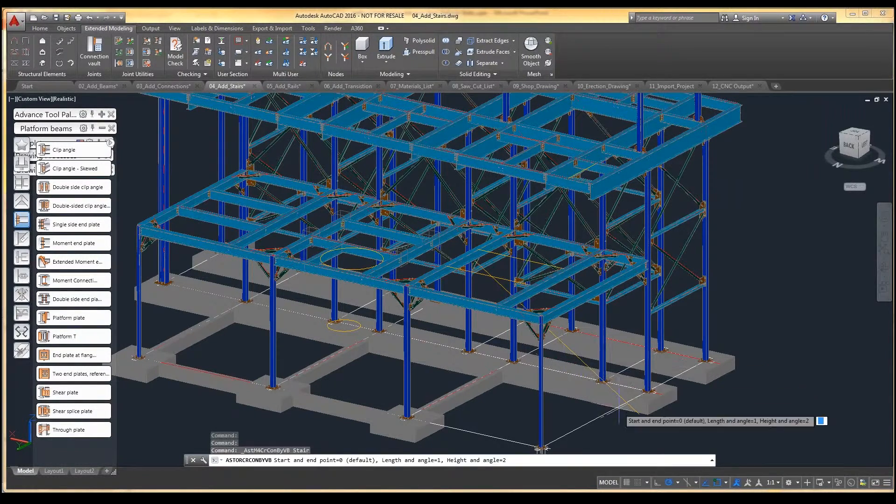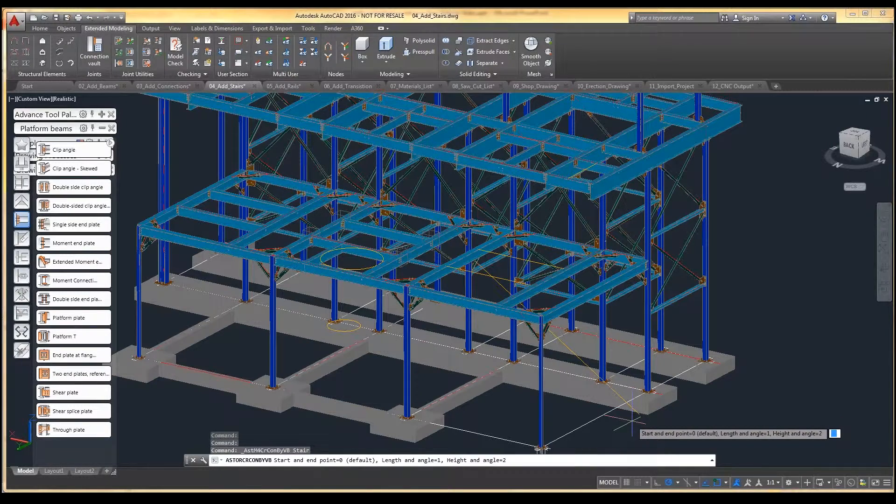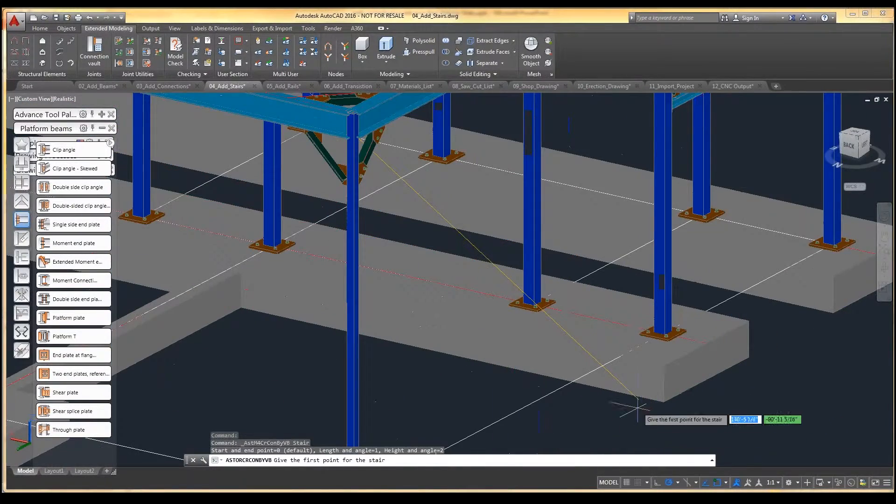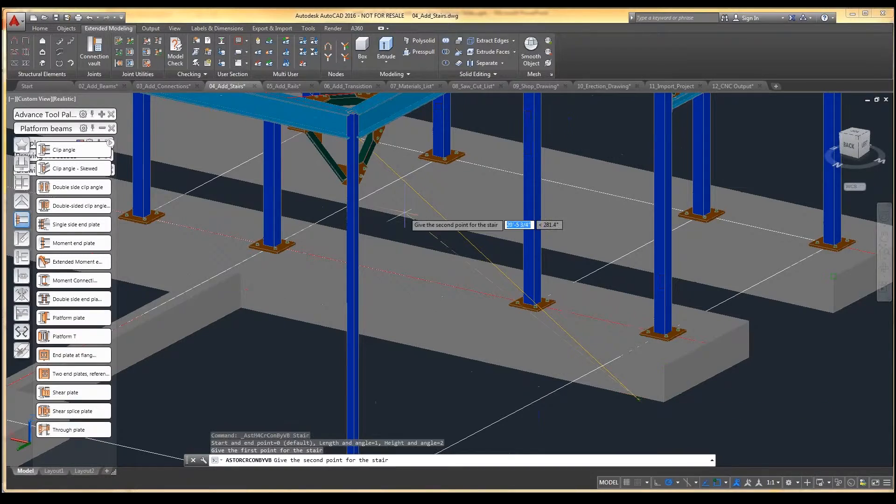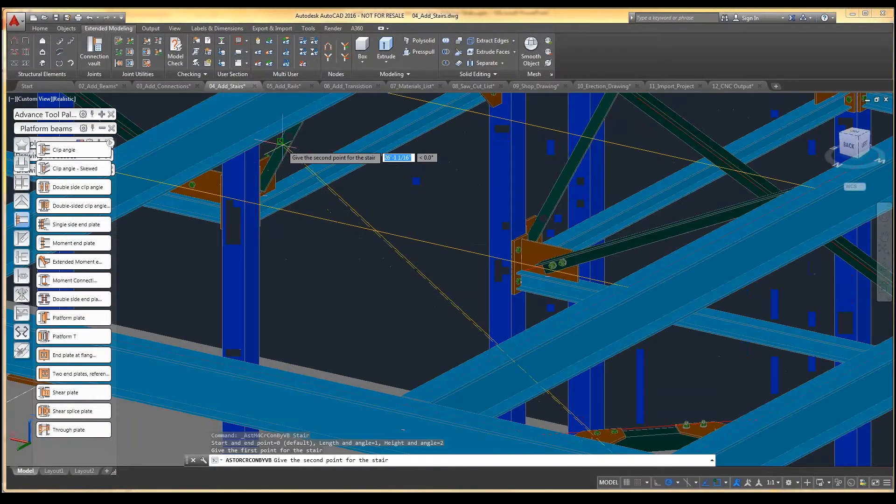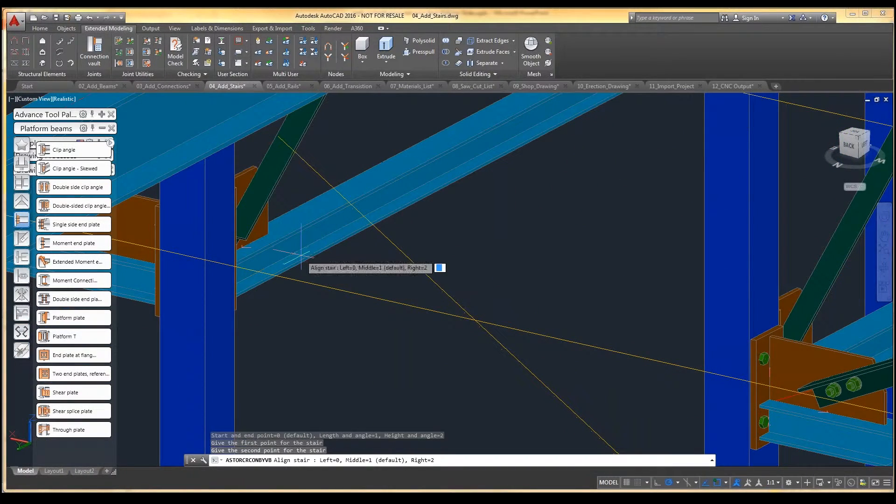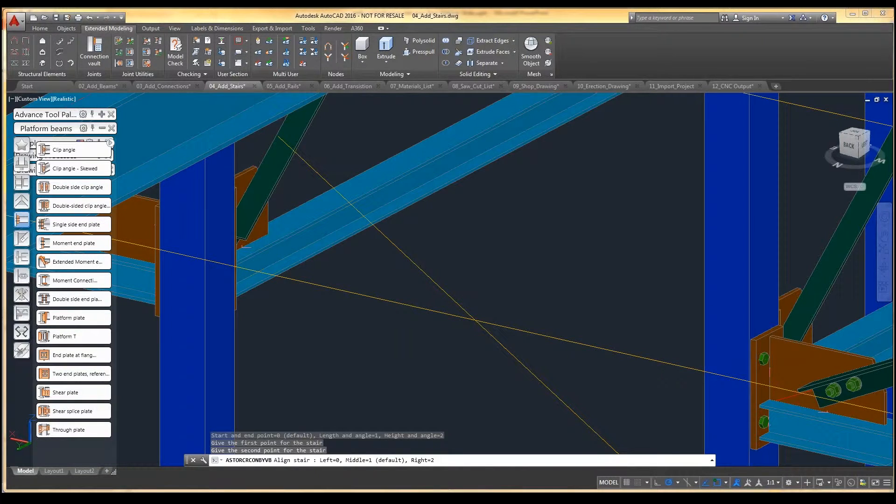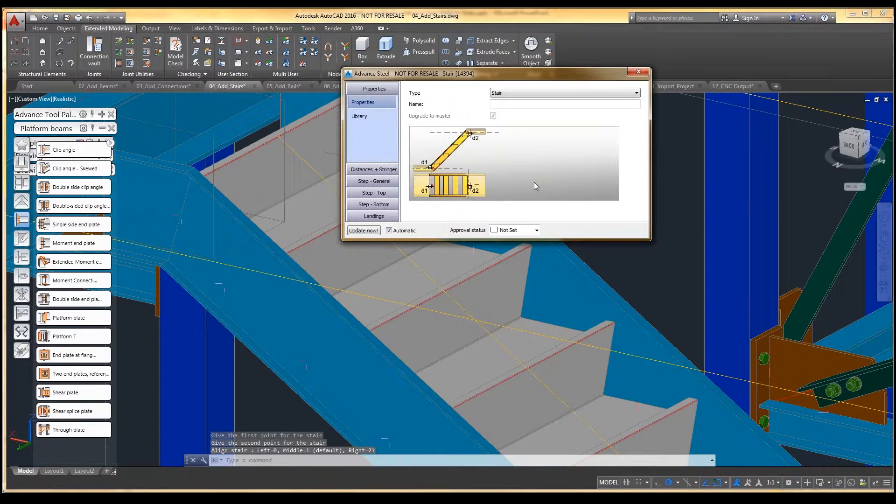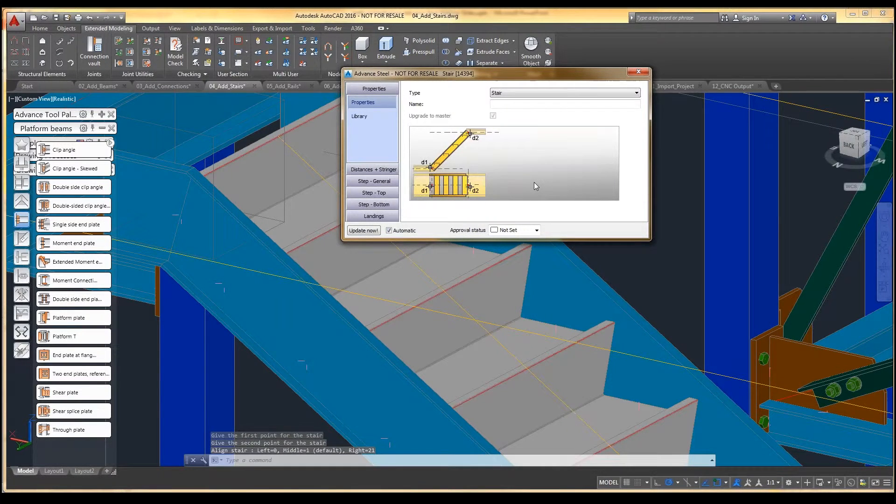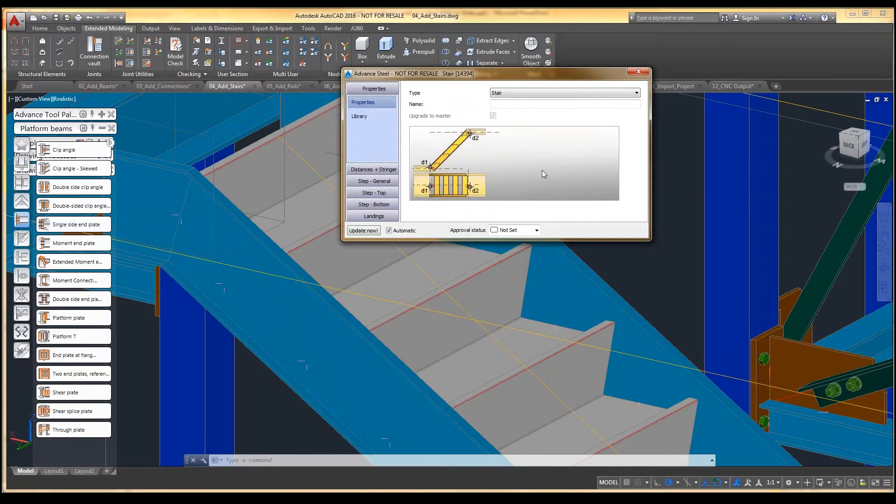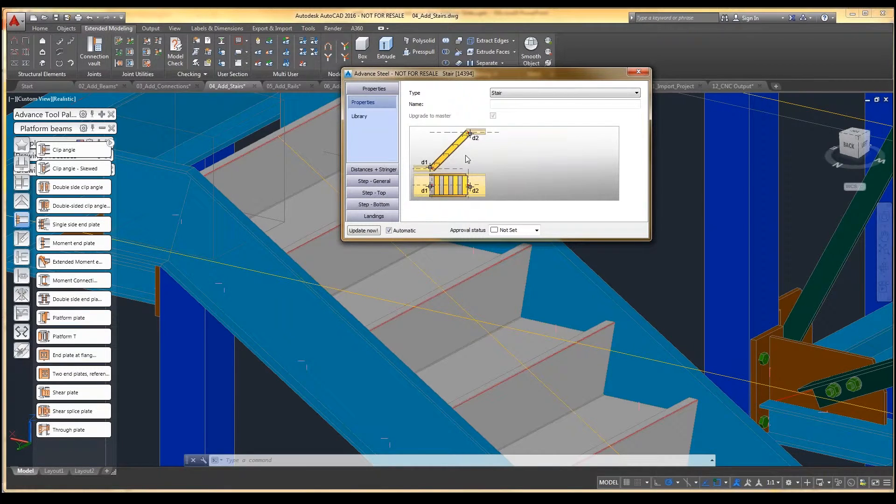So starting the stair command, we're going to choose to go from in point to in point. We'll use this line that we have in here and we'll do based on the middle of the stair. And again, these dialog boxes just start looking familiar. This is kind of how Advanced Steel works. You get the general idea of what you're trying to model and then you'll be given a dialog box where you can fine tune everything.